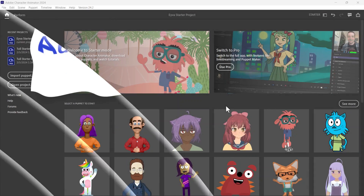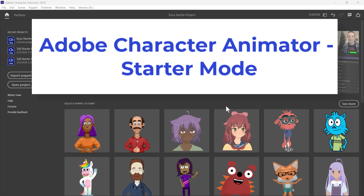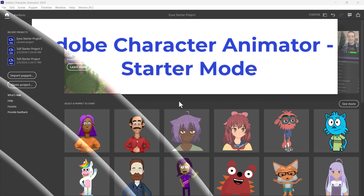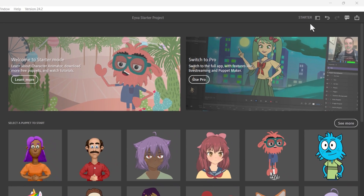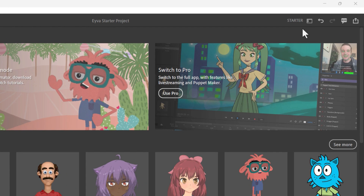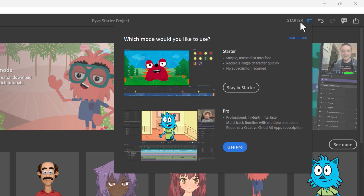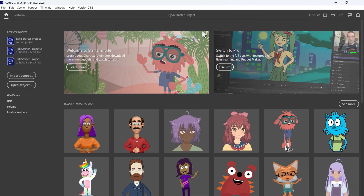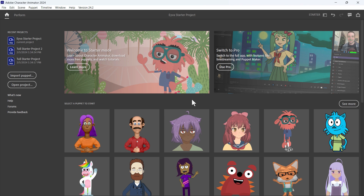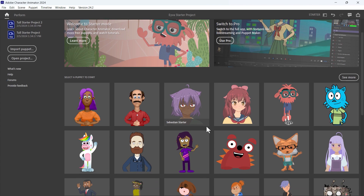This is the beginner's guide to the starter version of Adobe Character Animator. Here in Adobe Character Animator, if you look in the upper right you'll see it is the starter version. If you click on starter you can switch to the pro version or stay with the starter version. In this video I'm going to focus on the starter version — please look for future videos on the pro version.